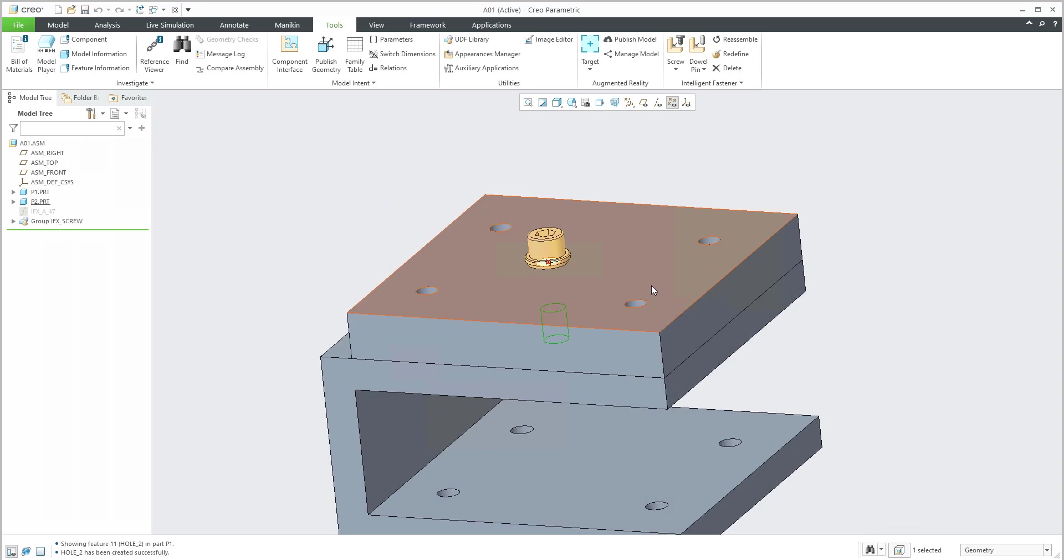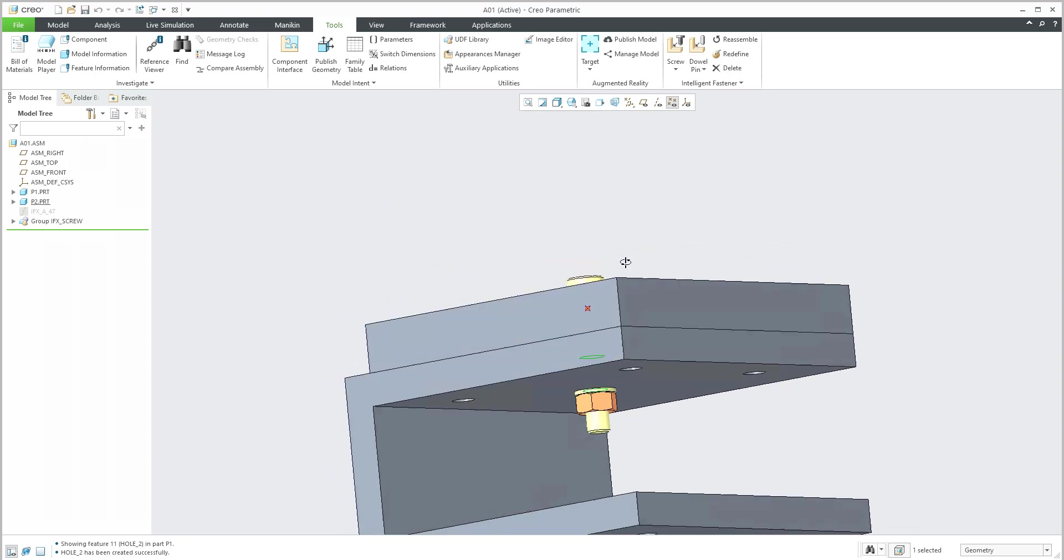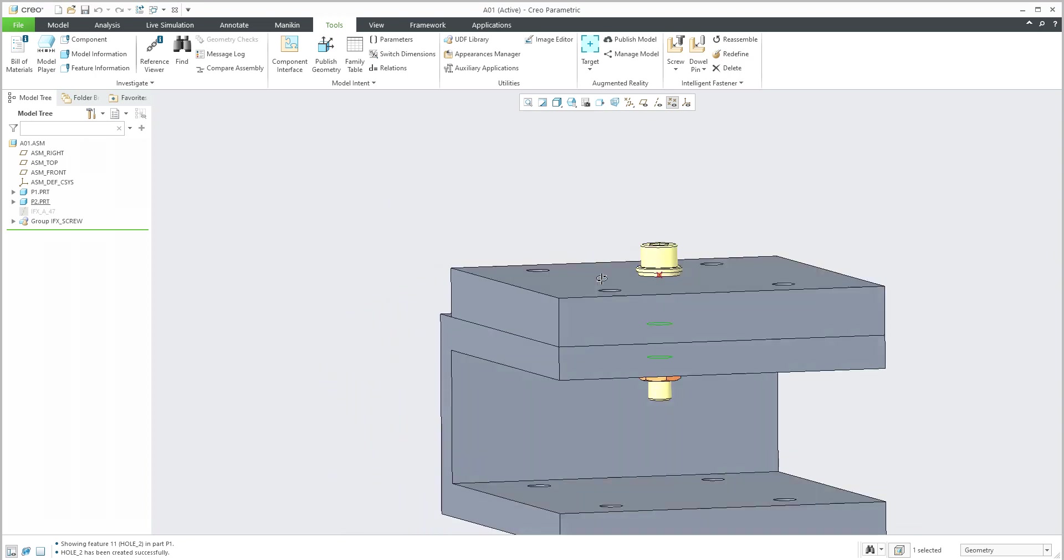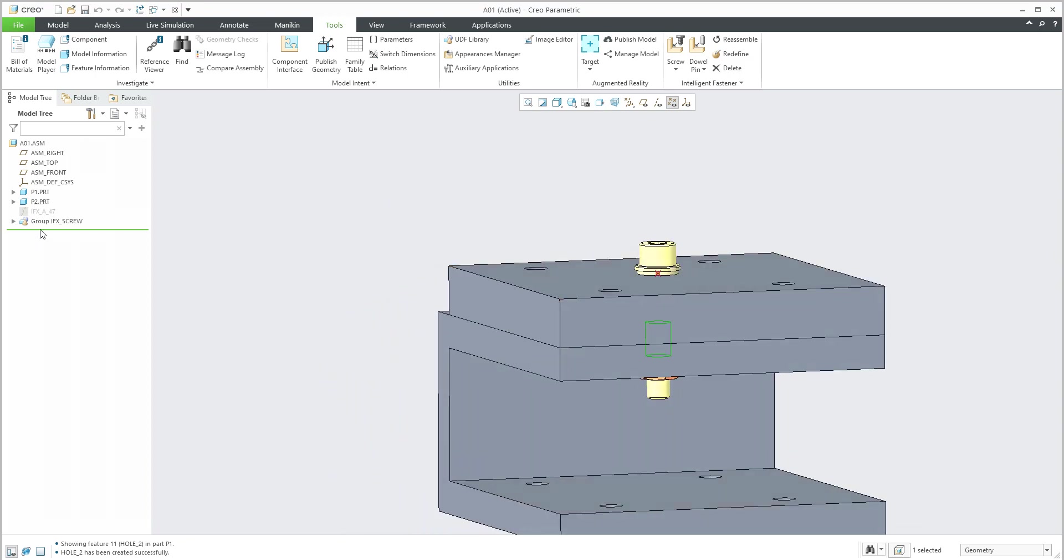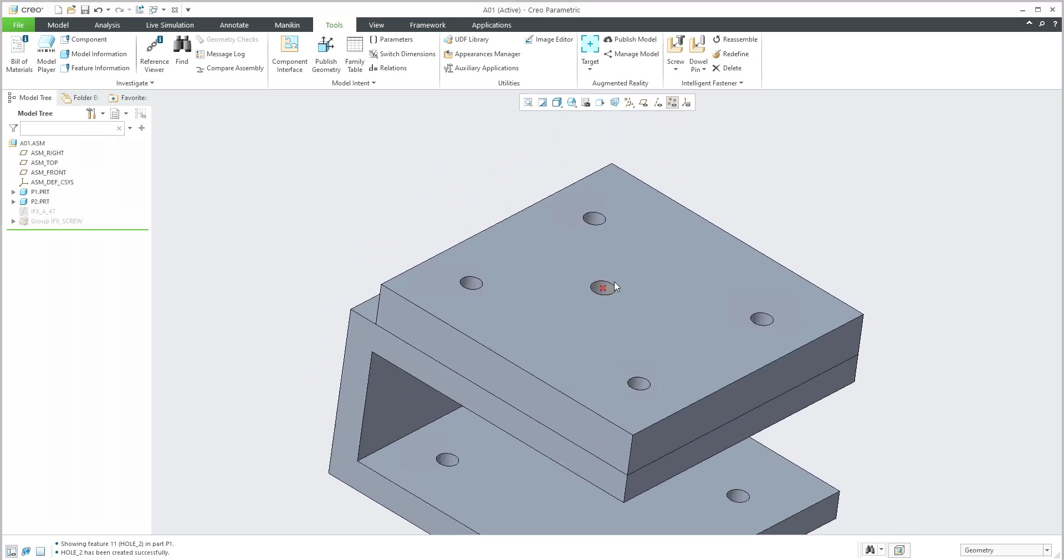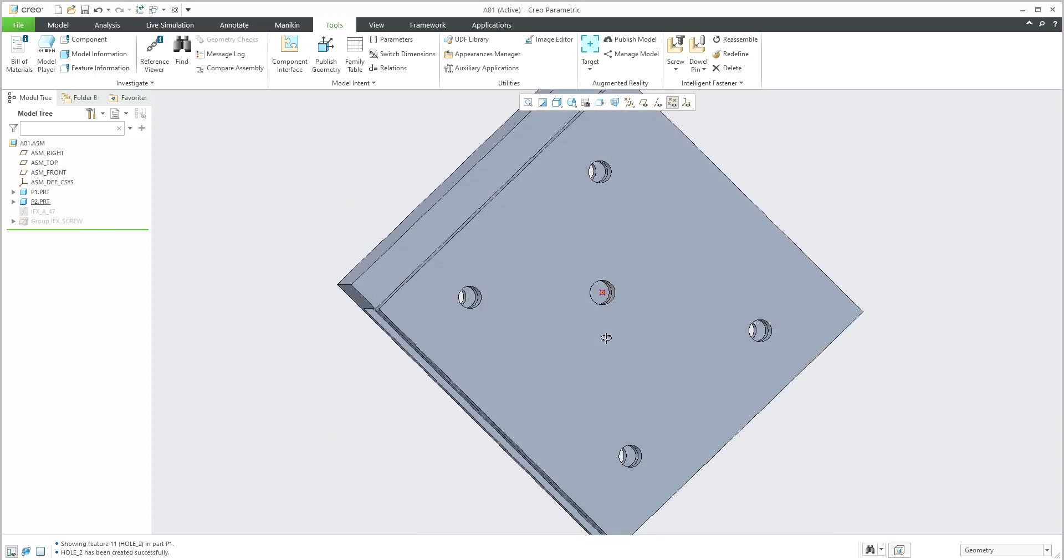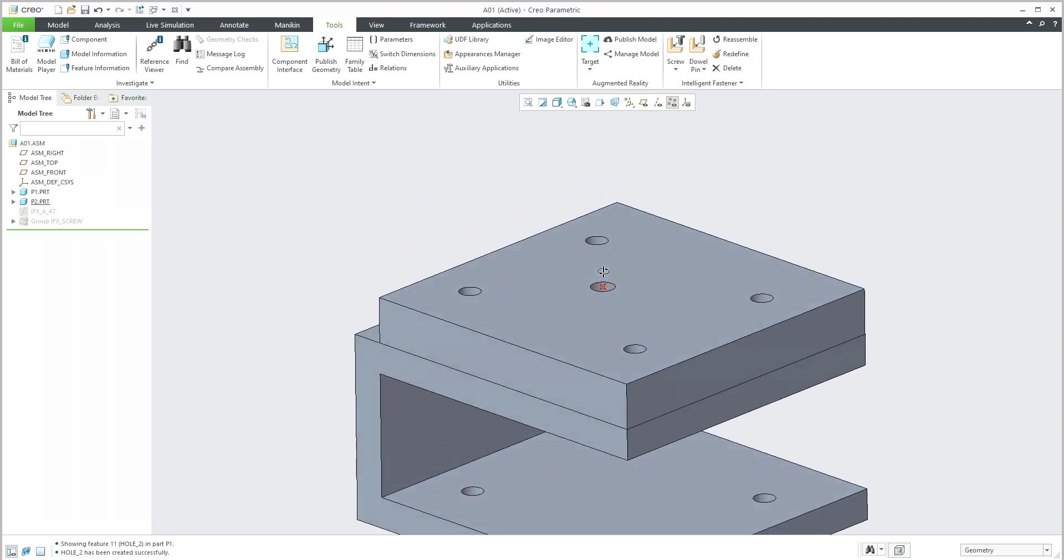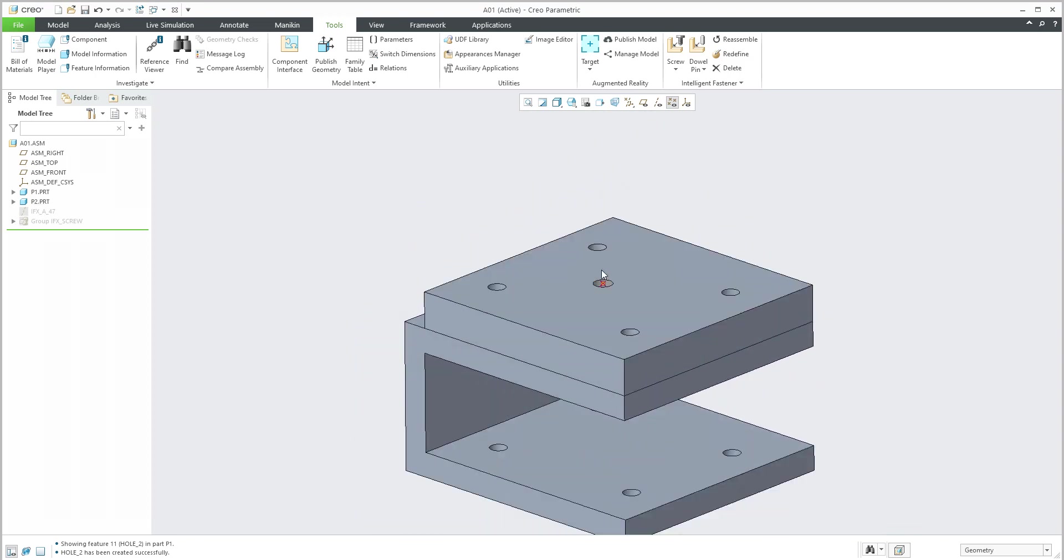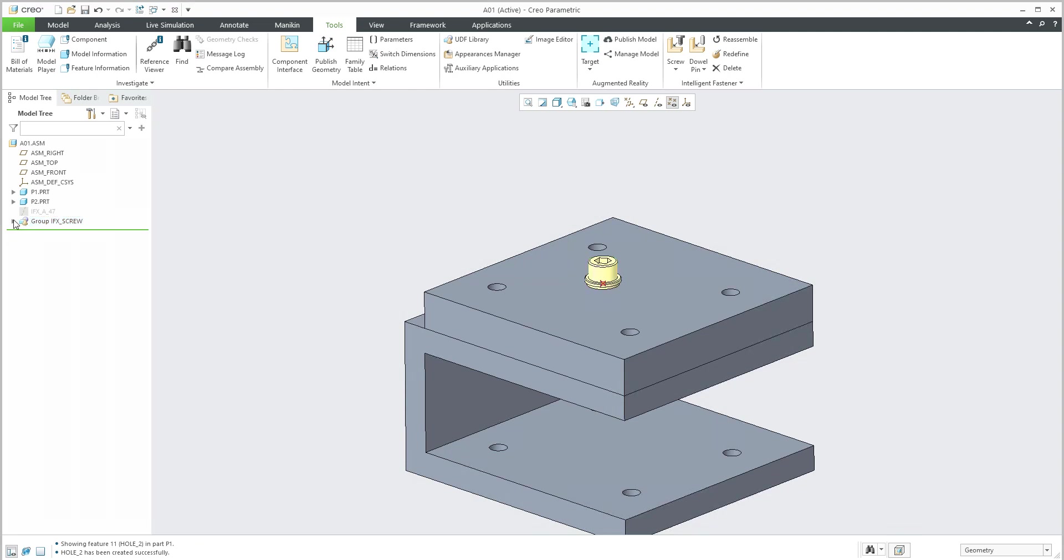If you confirm OK, the system will define the screw connection. And if I will hide this object, you can see that the hole is created in the specification. I will hide. Here is everything. You can see that there's a screw, nuts, and washers.